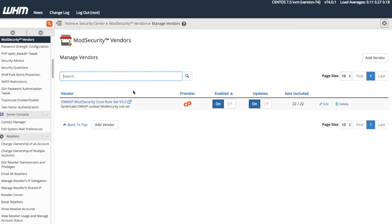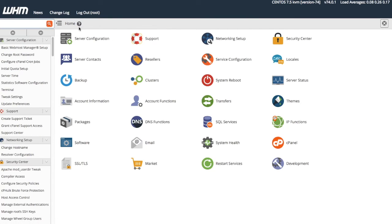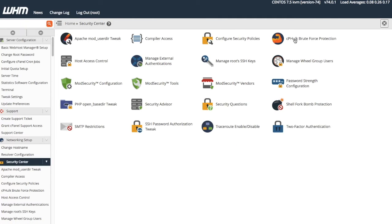Let's click Home, Security Center, and then click Mod Security Tools.